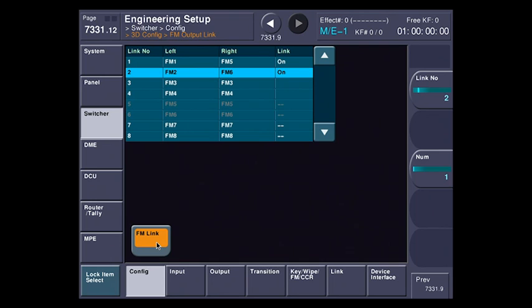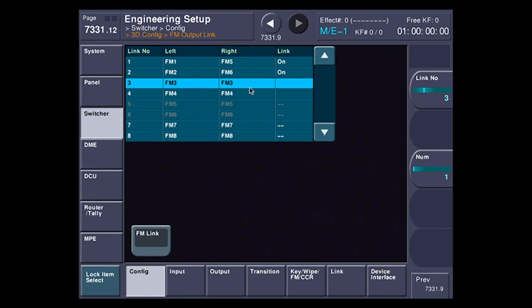So I'm going to hit Frame Memory Link, and you can see that Frame Memory 1 and Frame Memory 5 are now linked together. Hit this one, Frame Memory 2 and 6, and Frame Memory 3 and 7. Now I'm going to leave Frame Memory 4 and 8 in 2D mode, in case I have some graphics that don't actually need to be in 3D.